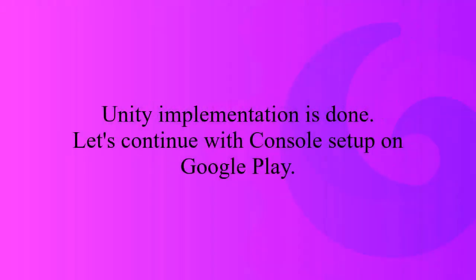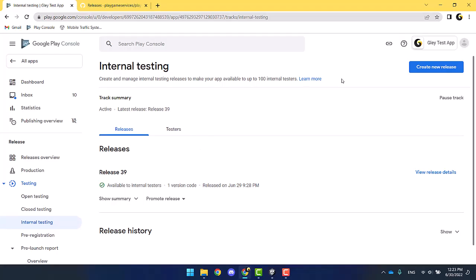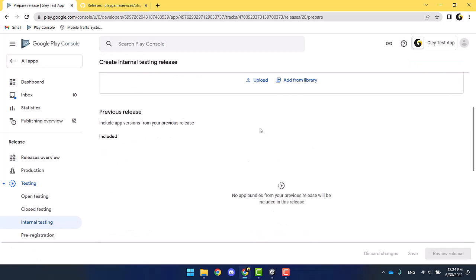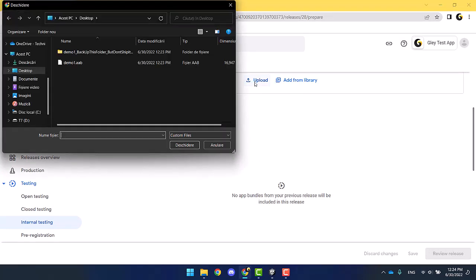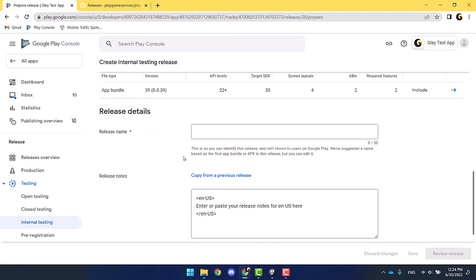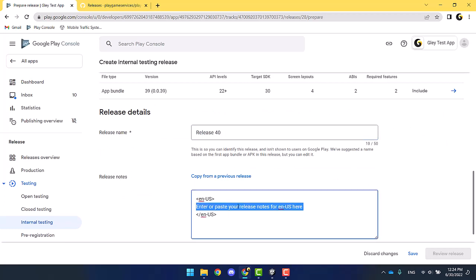All right, the Unity implementation is done. Let's continue with the console setup. Create a new release, upload the AAB file, add a name to your release, and a short description if you want.